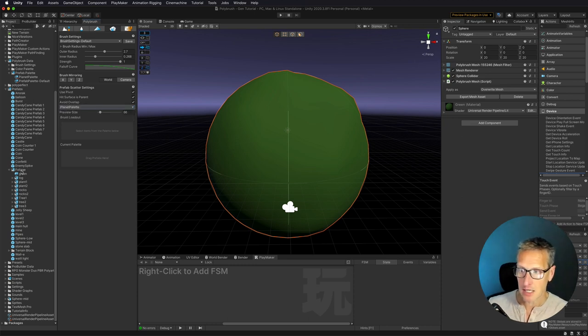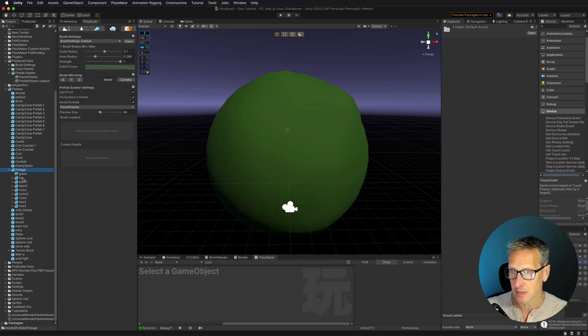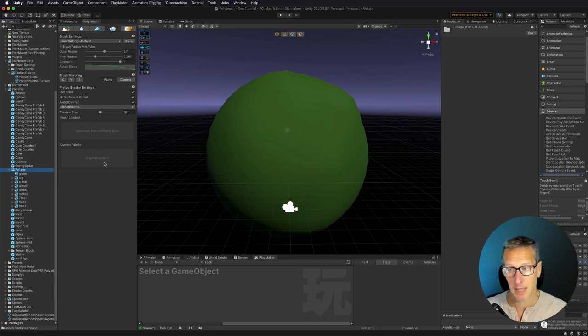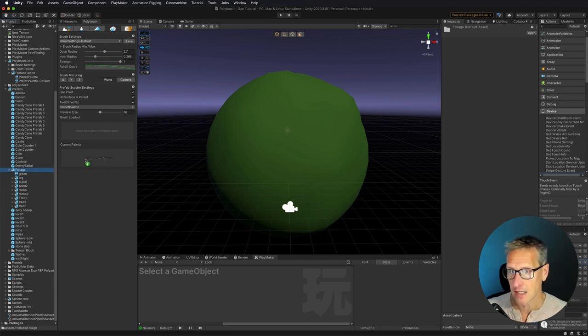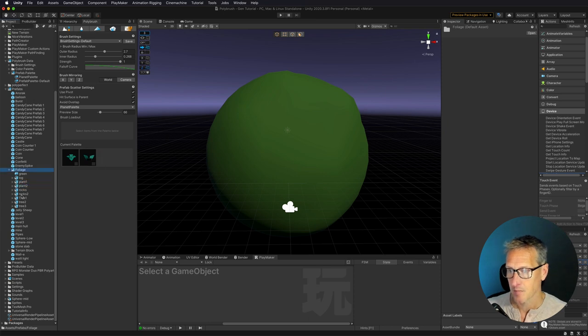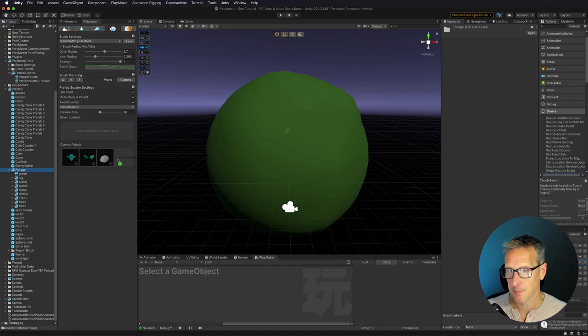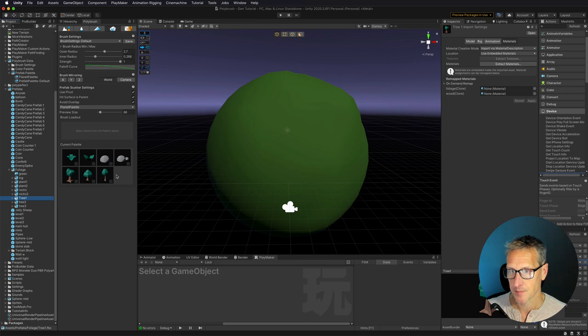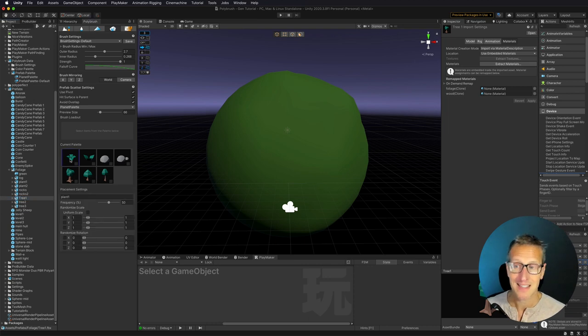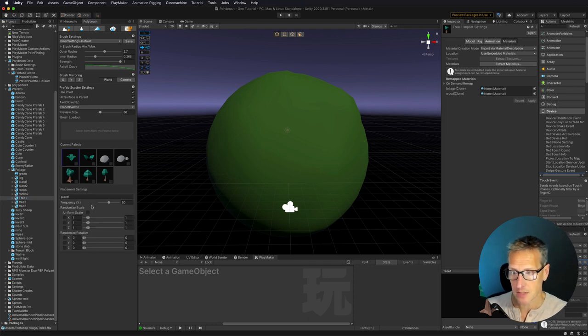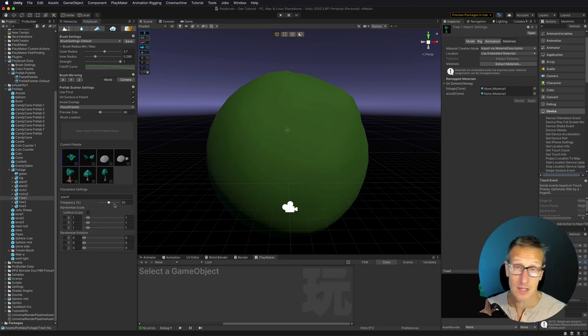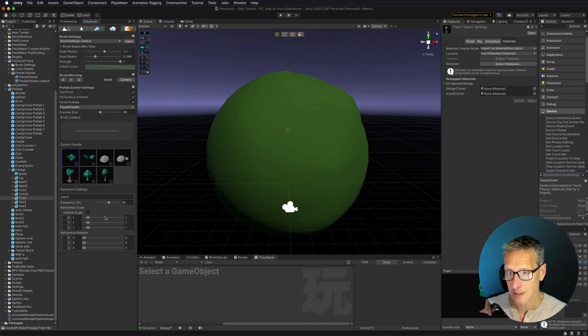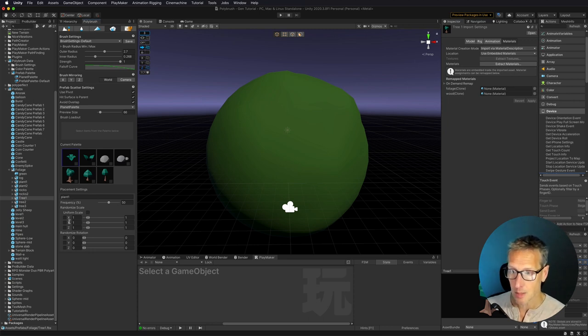Now, I've gone ahead and created a few different game objects here that I'm going to add to my palette. So I'm going to go ahead and drag in a couple plants. I'm also going to drag in two rocks that I've set up, and then also a few trees. Once you've dragged these in, you can select each of these game objects, and you can determine the frequency of which that game object is going to be painted.